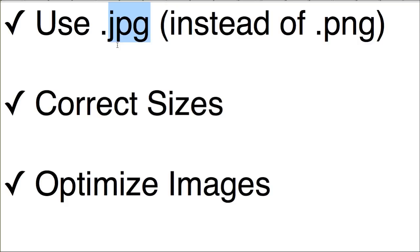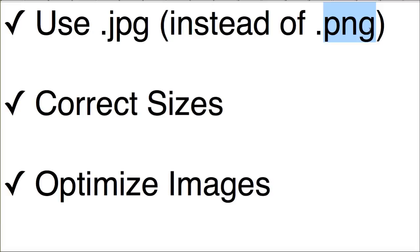The only time you really ever need to use a PNG file is if you need an image to not have a background color on it, maybe like your logo or something like that, and you've optimized it inside of a photo editing tool. Other than that, everything on your website should be saved as .jpg.